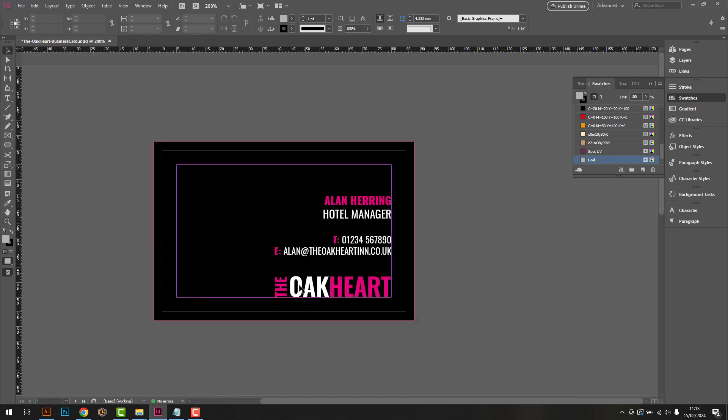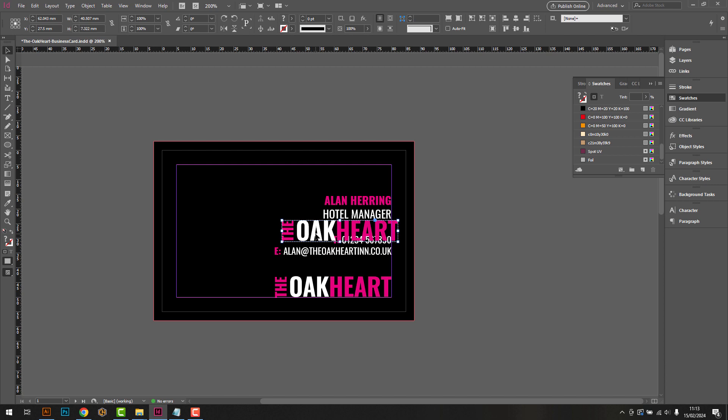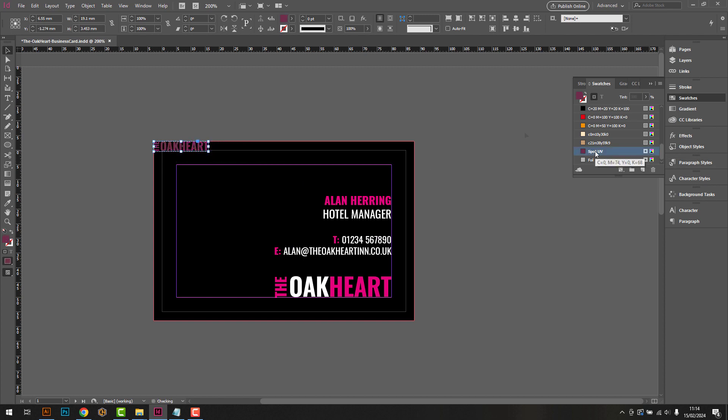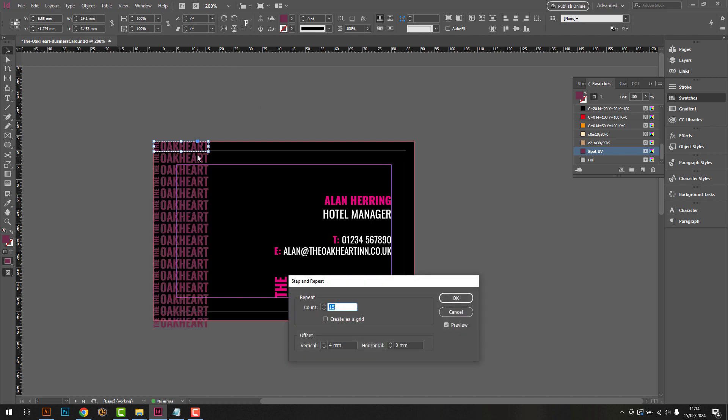We'll start by adding any elements on page 1 that we'd like to spot UV. For this demonstration, we'll be adding a repeated small spot UV logo across the left-hand side of page. The spot UV from Flexpress is slightly raised, and when used correctly, creates a very tactile end result.